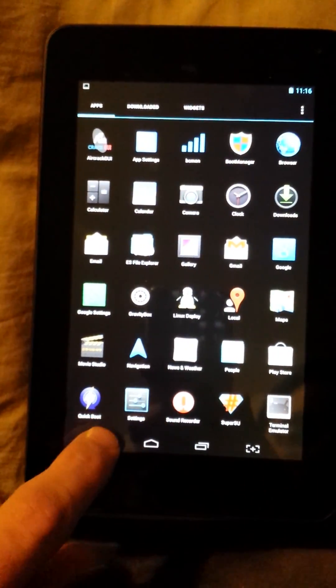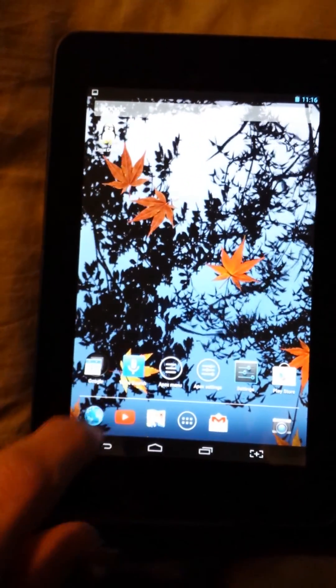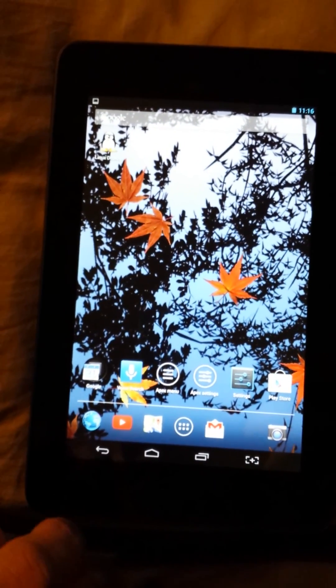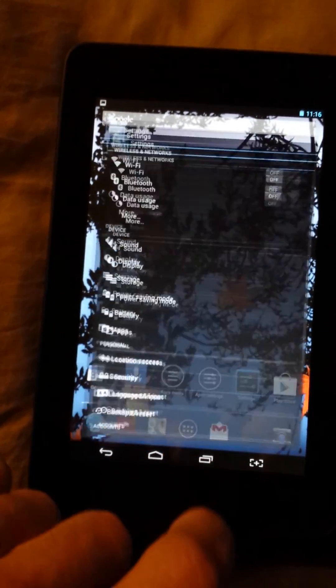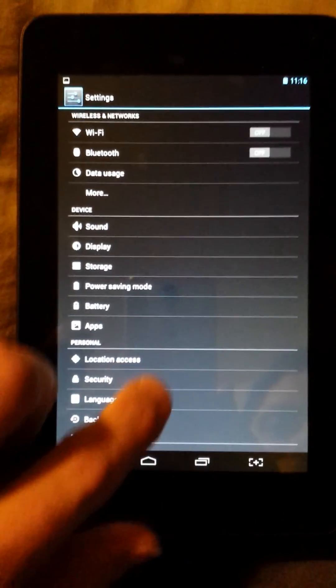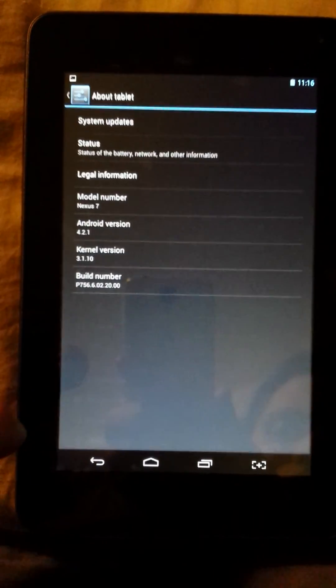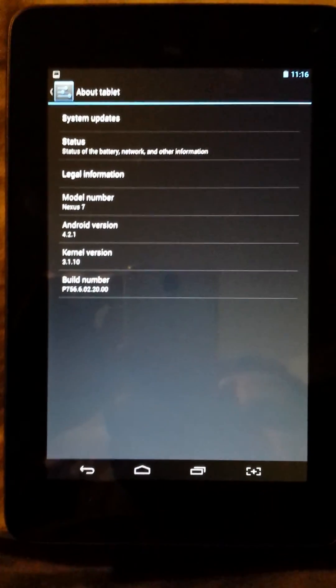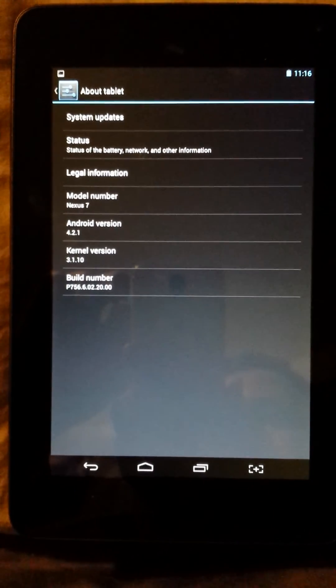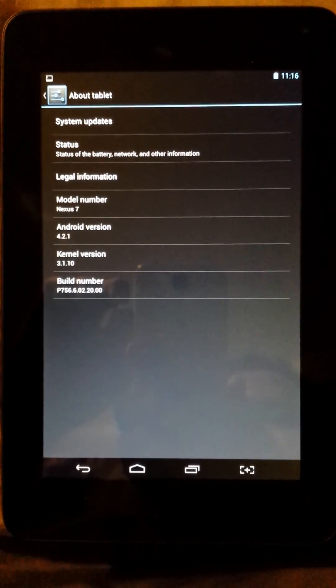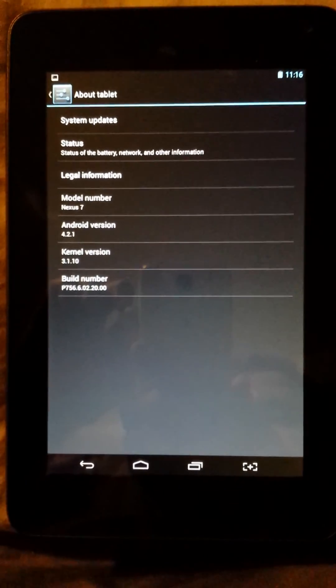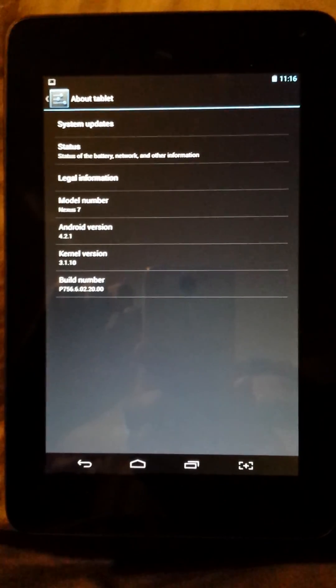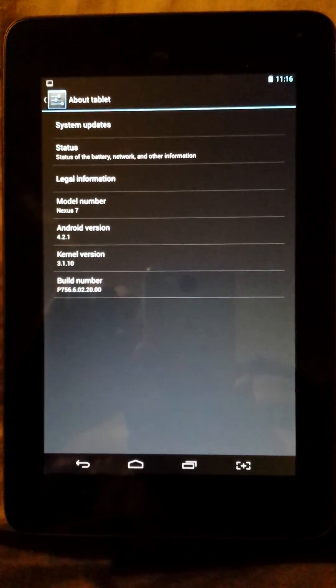And just to prove—oh gosh, I've suddenly forgotten how to use the tablet. There we go, settings. Just to prove here about the tablet. Like I said, it's the dopa ROM, Android 4.21.